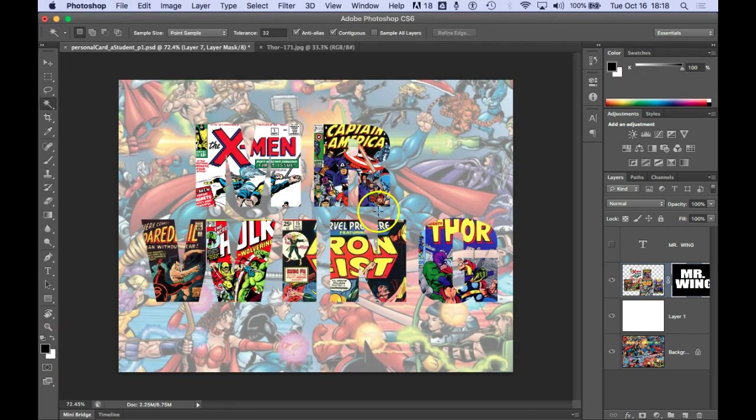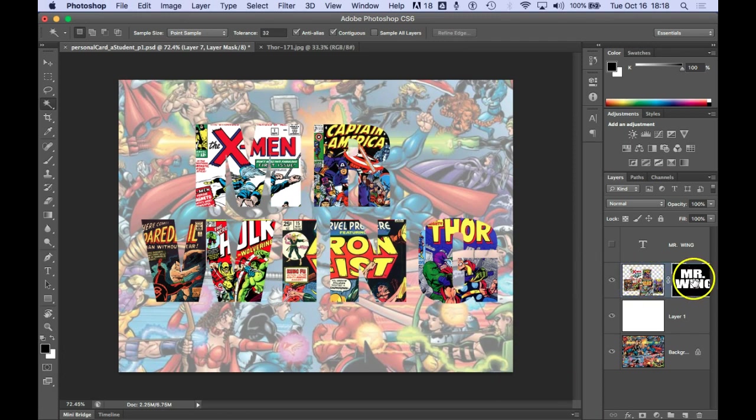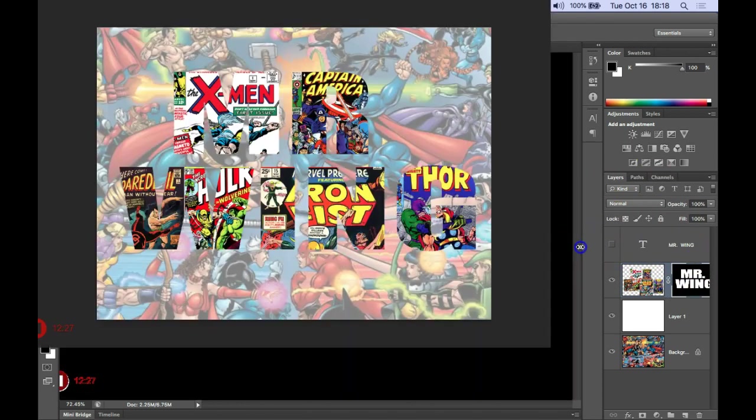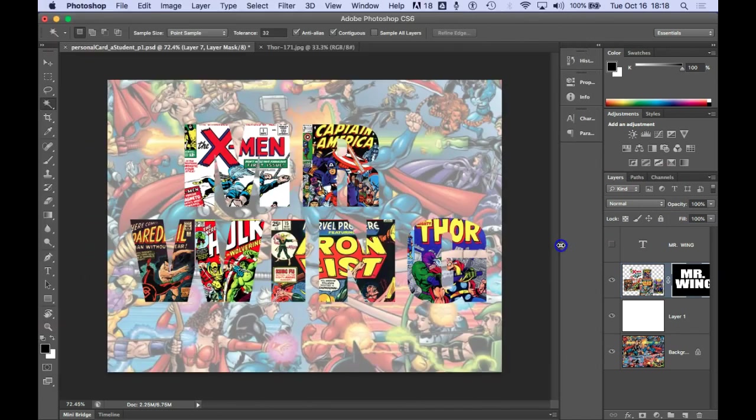So now all of the comic books are inside this mask. I'm going to enlarge this window. Notice how I put the cursor over here where these tools are so that I can enlarge this.